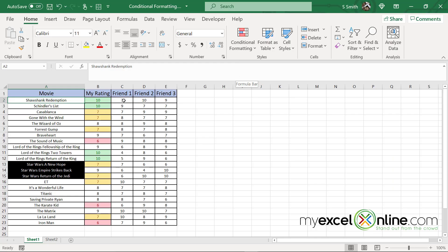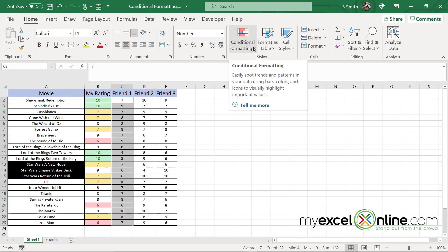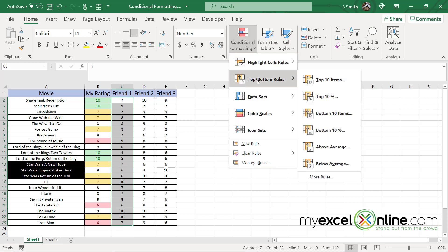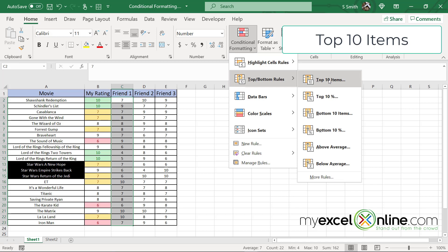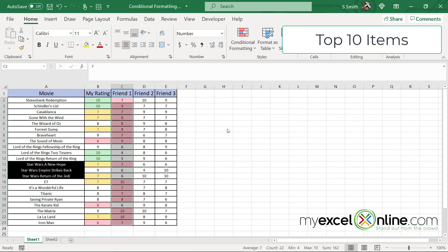Now if I go to my friends rankings, friend one, here's another category of conditional formatting that we can cover. If I select conditional formatting and go to top bottom rules, right now my top 10 items, a red fill and say okay.